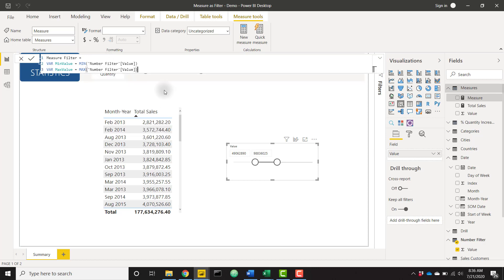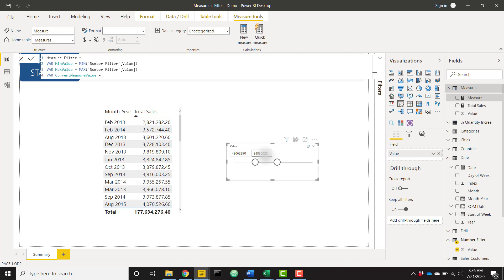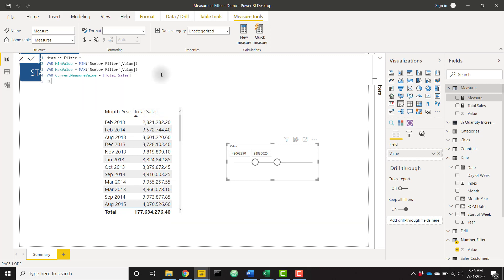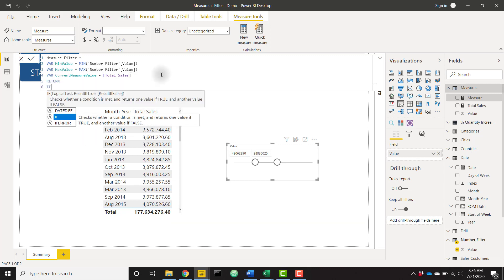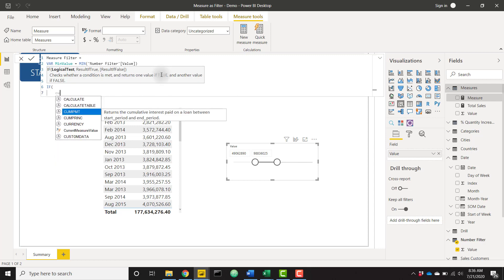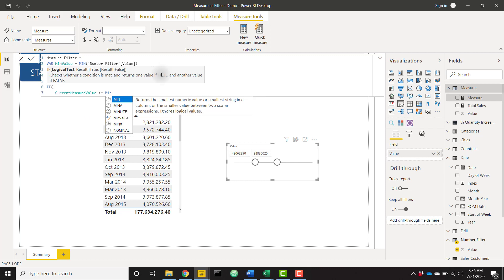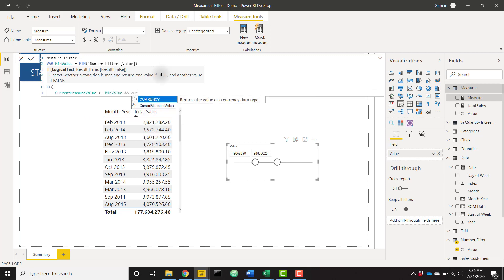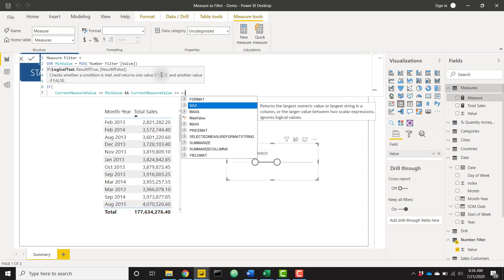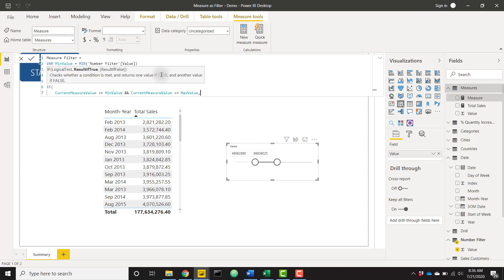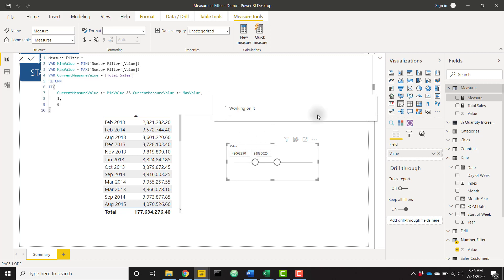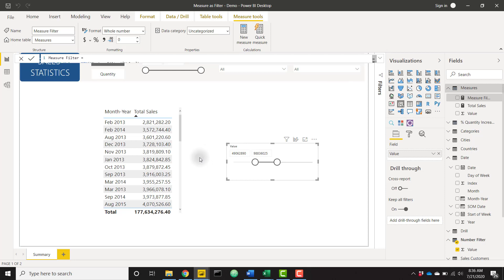So what we're doing is we're basically getting this bottom number and this top number. And then I'm going to create one more variable for my current measure value. It's a long name, but it makes sense current measure value. And this is just our total sales measure. So this is basically signifying what value we're looking at within our visual. And then all we need to do is return an if statement. And we'll say if current measure value is greater than or equal to that min value. And, and current measure value is less than or equal to that max value. If so, let's just return a one else return a zero.